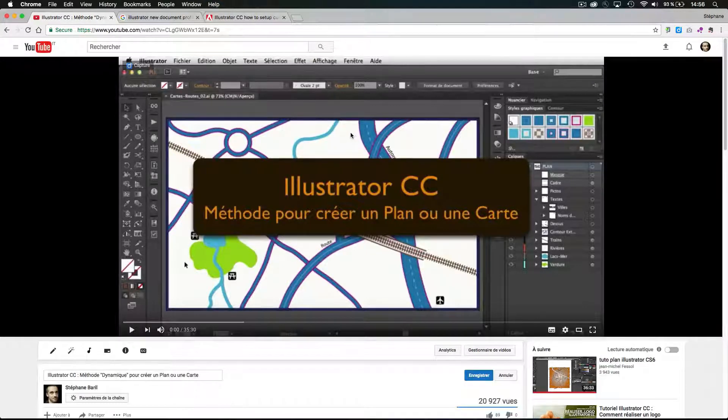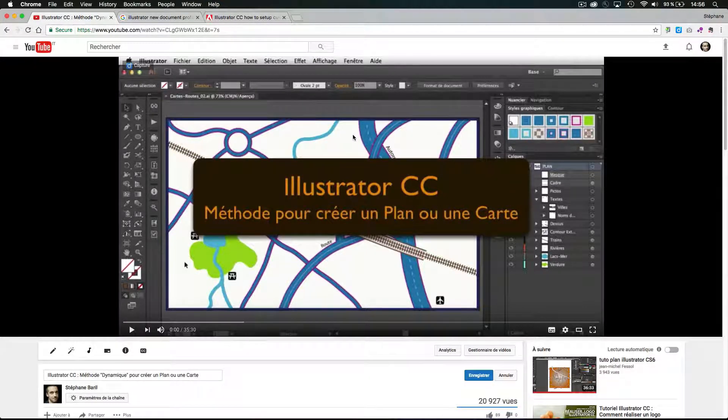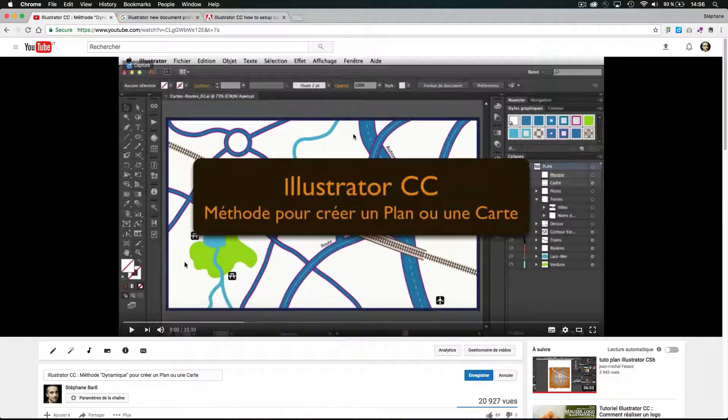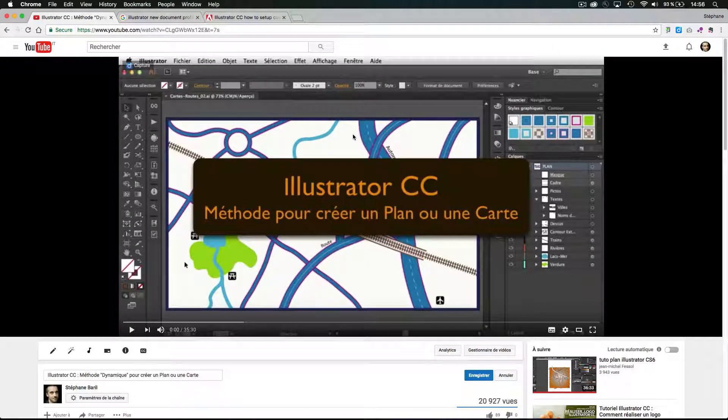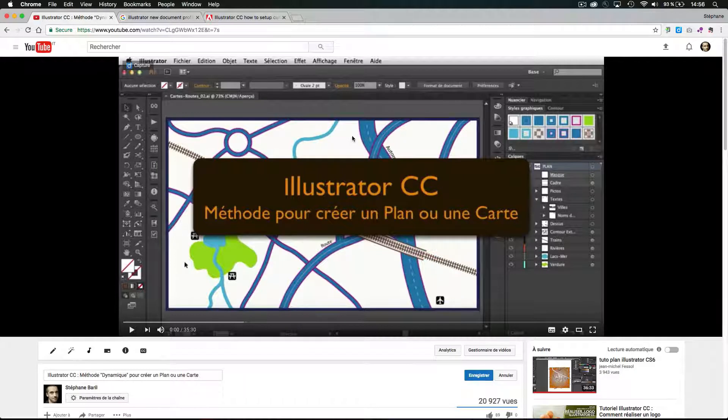Hi, I'm Stéphane Barill, and I did in 2013 this video in French. We can translate the name of this video, how to do a custom and dynamic map inside Illustrator CC.